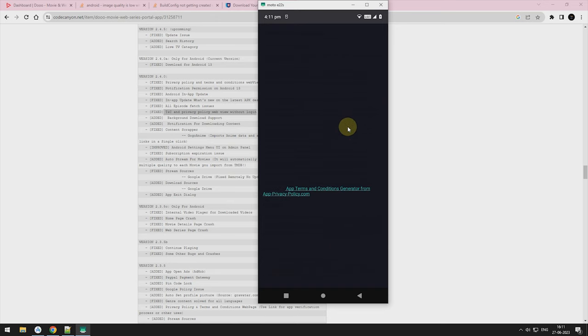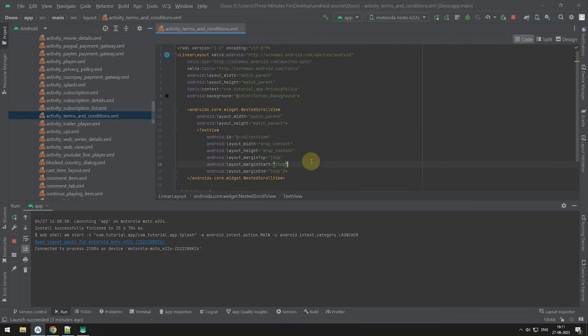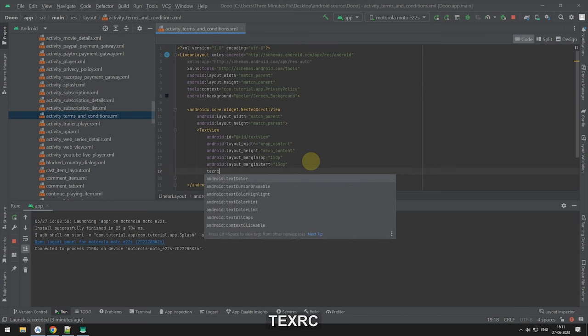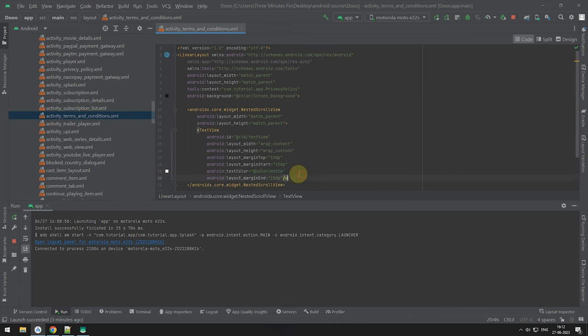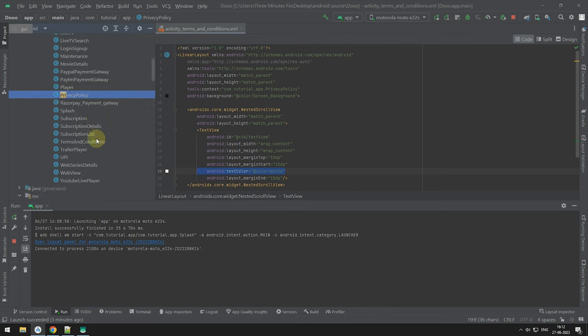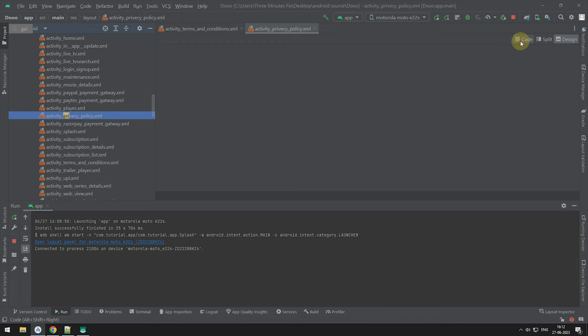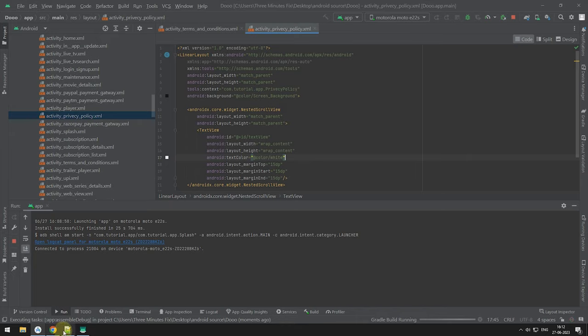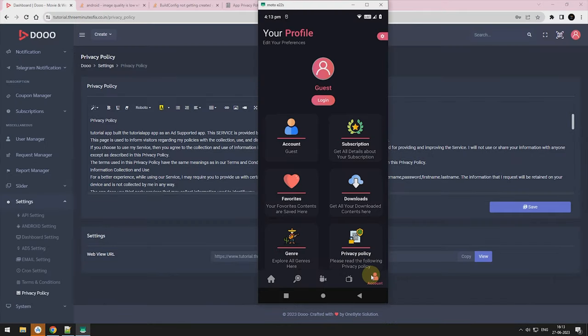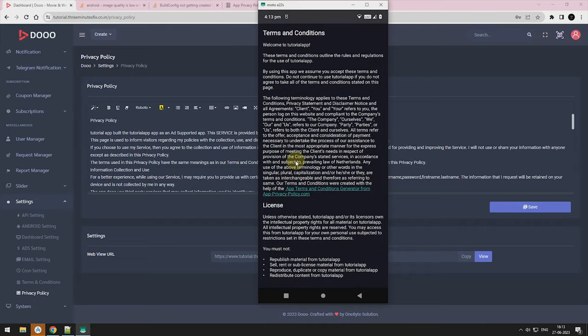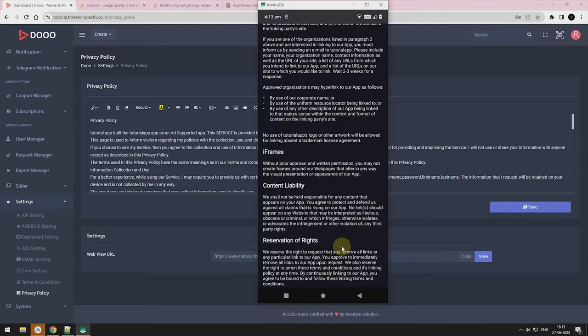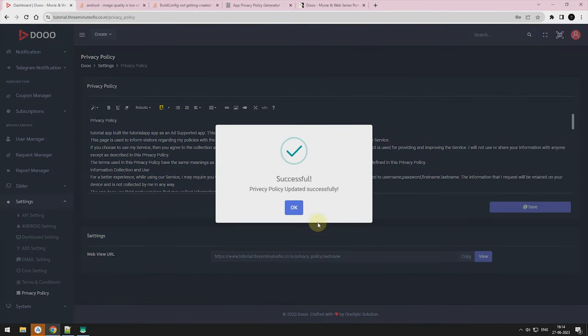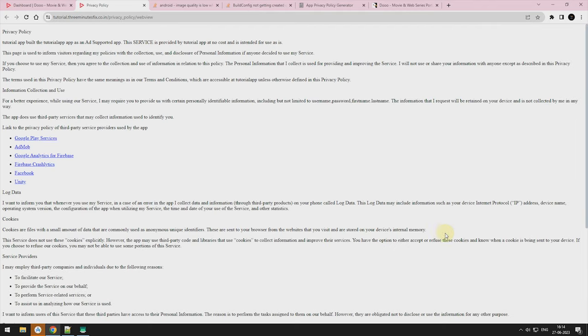If you see the text in black, I would suggest you to go to the activity terms and condition.xml page and change the text color to white. Your terms page can be viewed individually. Thus, if Google ask you to give your app terms and policies, just get the WebView link and paste it in Play Store console.